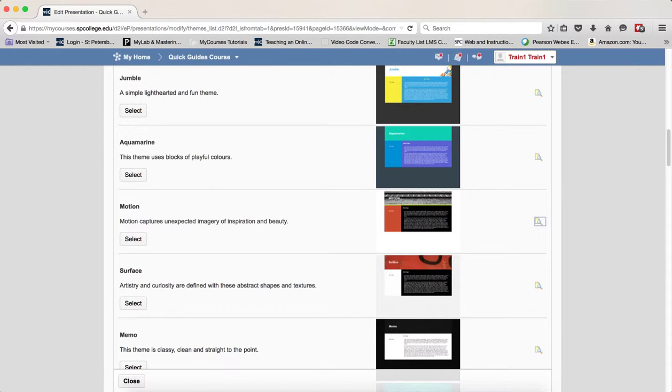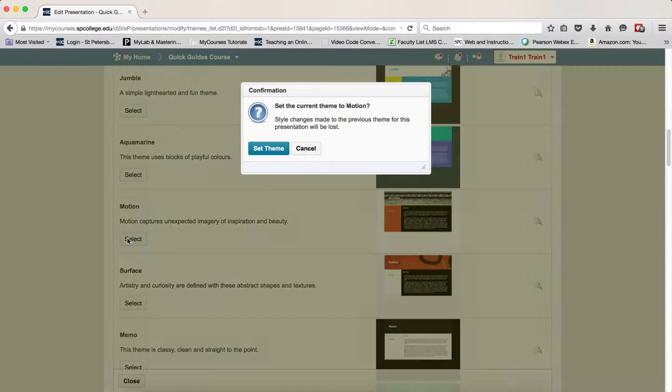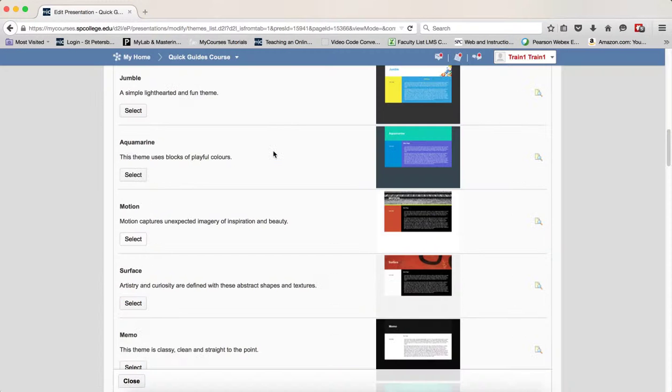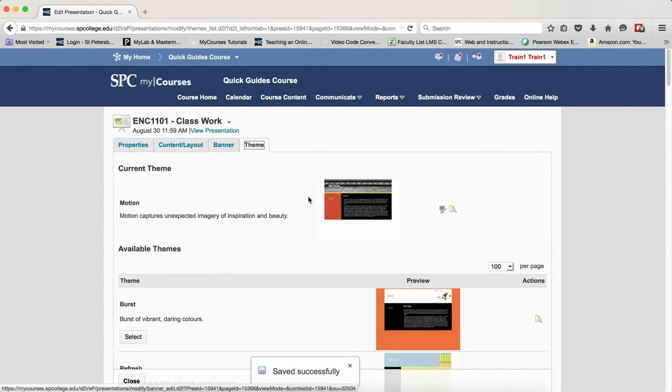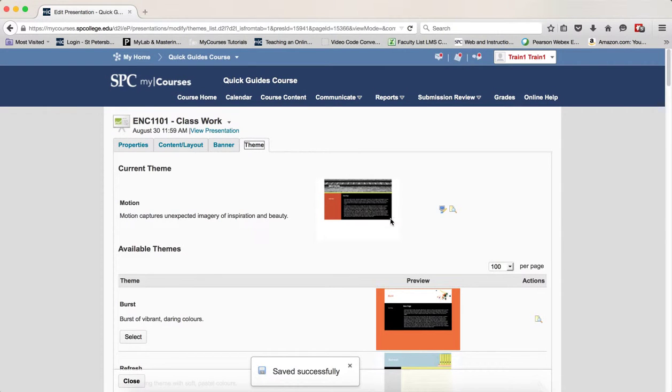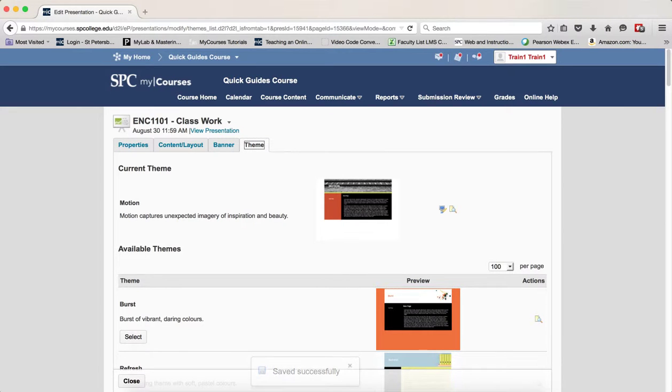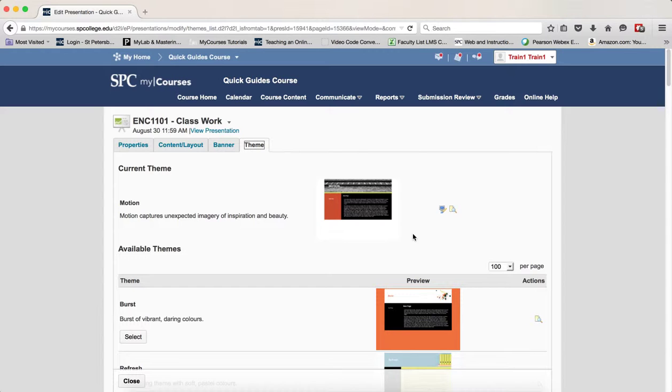Once you've chosen the theme you want, click on the select button and then click the set theme. So now this is the theme that you've chosen, but now you can actually edit that theme. You should note that you want to make sure you click save before you do any editing here.